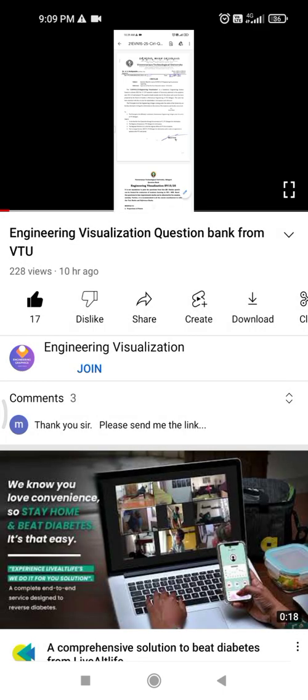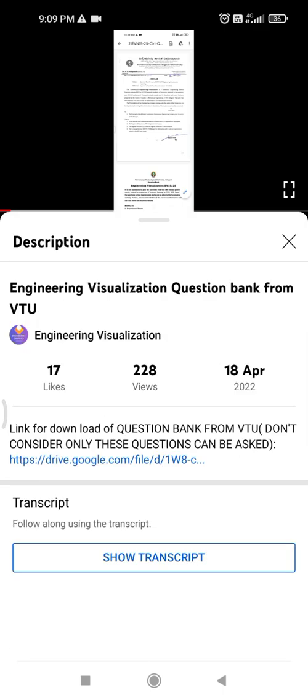can click on the description button. In this you can find the link where you can access this question bank. You can see that the question bank consists of